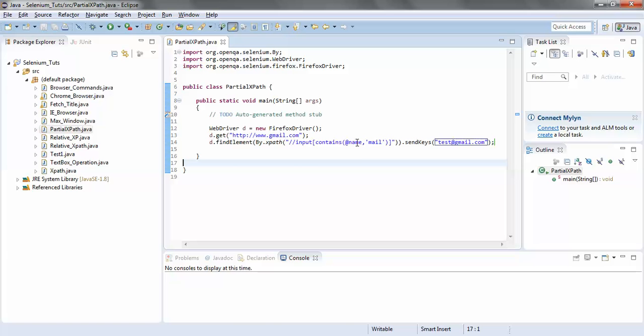Similarly, if I had used the HTML attribute name and searched for 'mail', that would also have worked, because the id field also contains 'mail' and the name field also contains 'mail'. So let's execute this script.